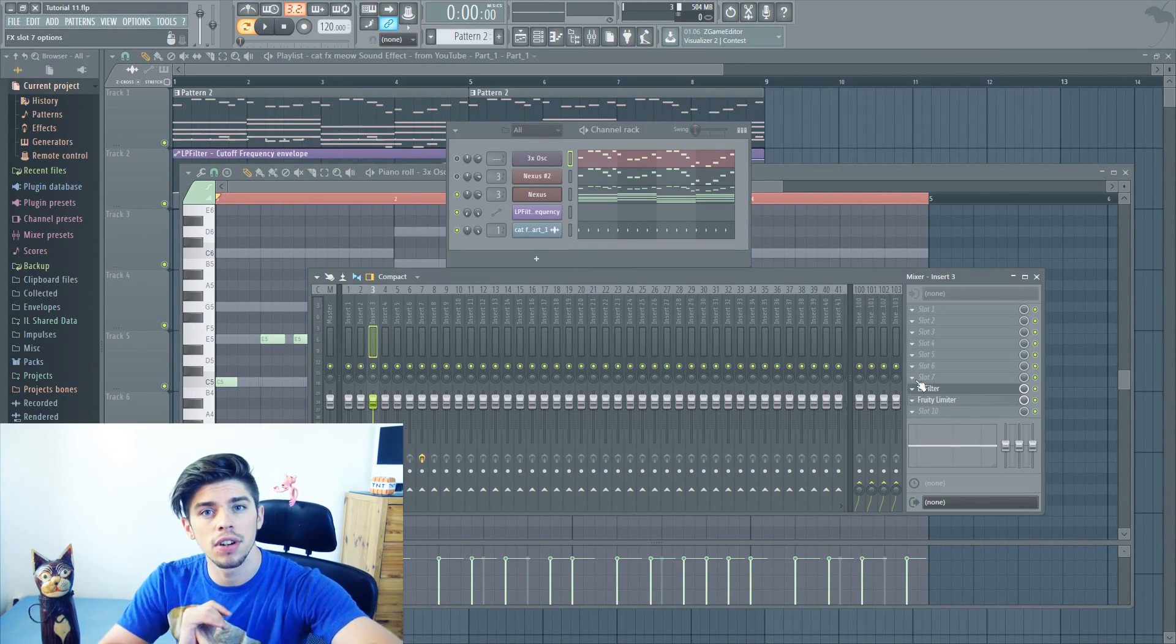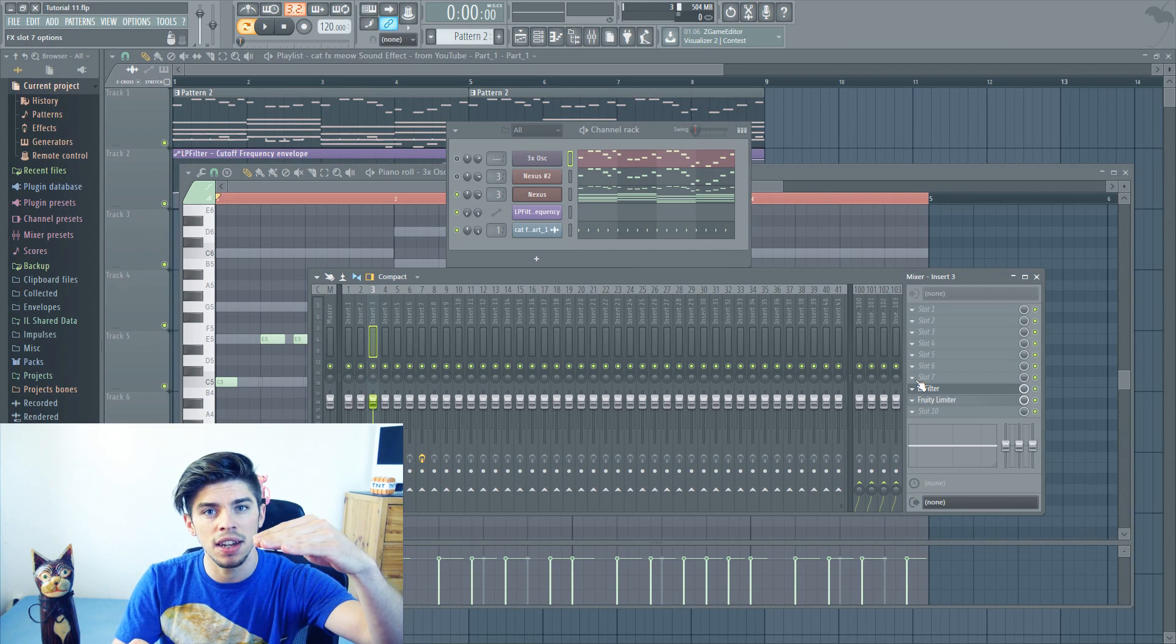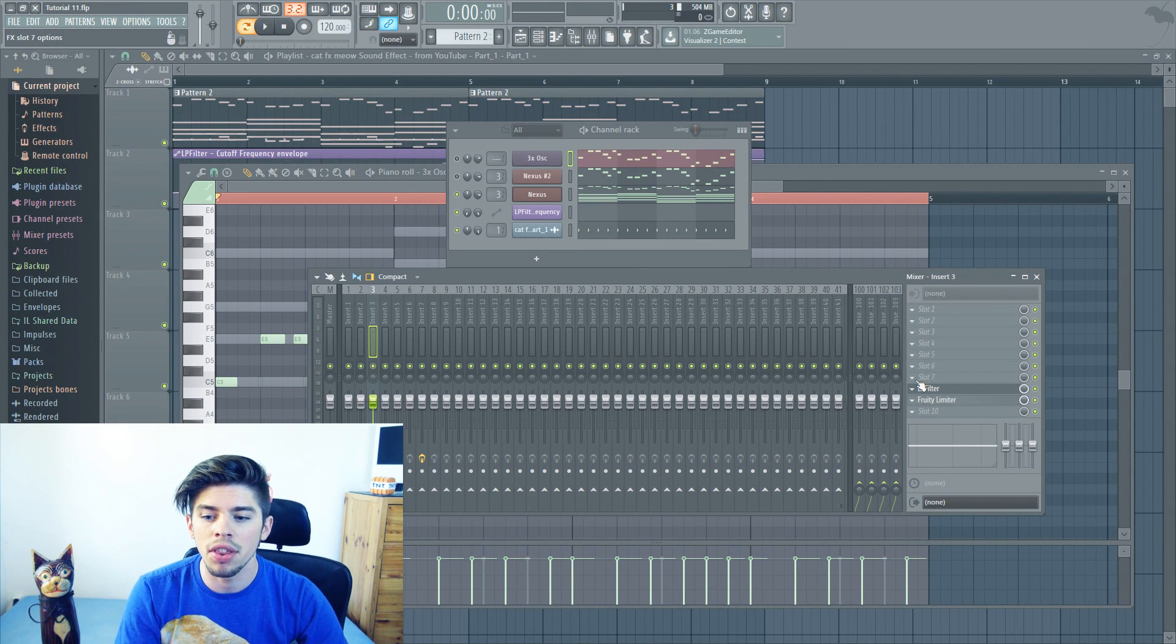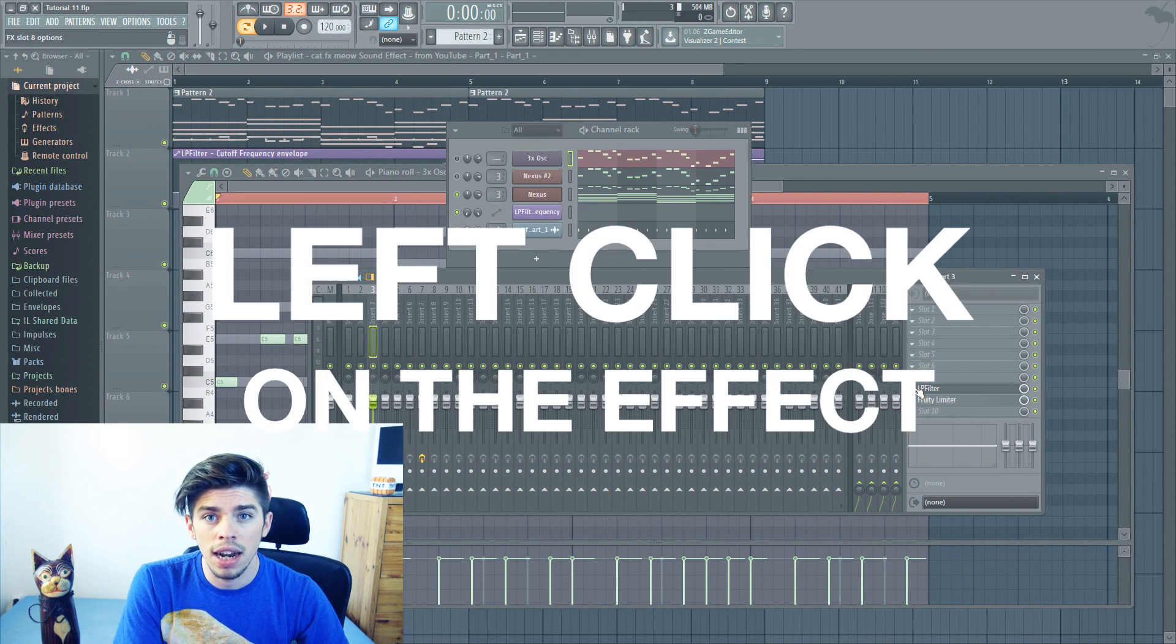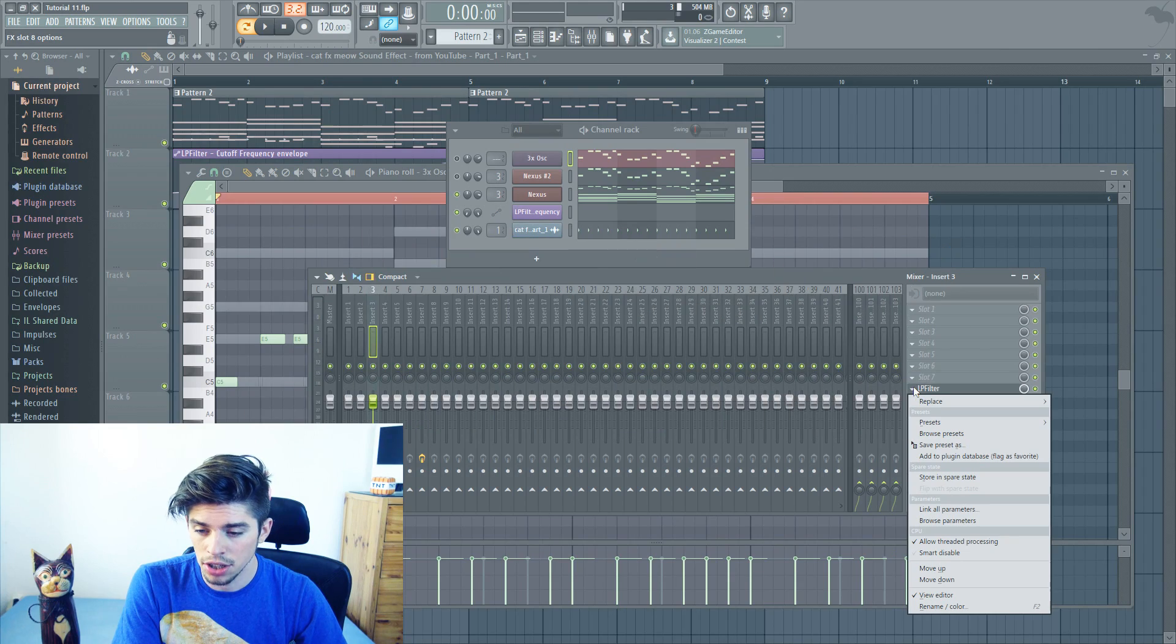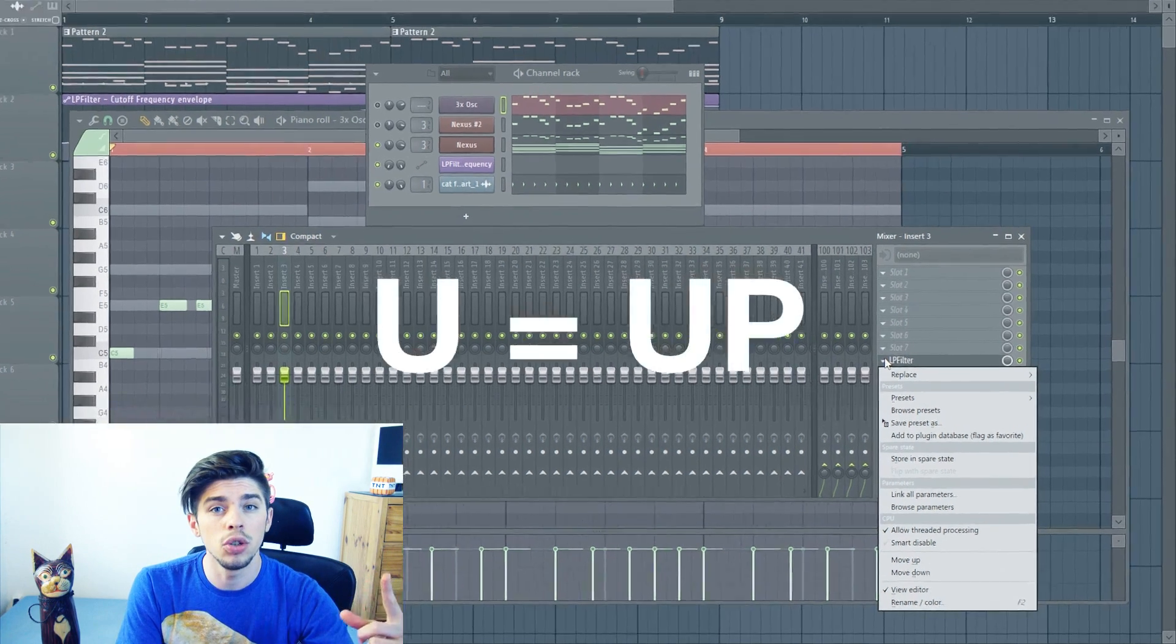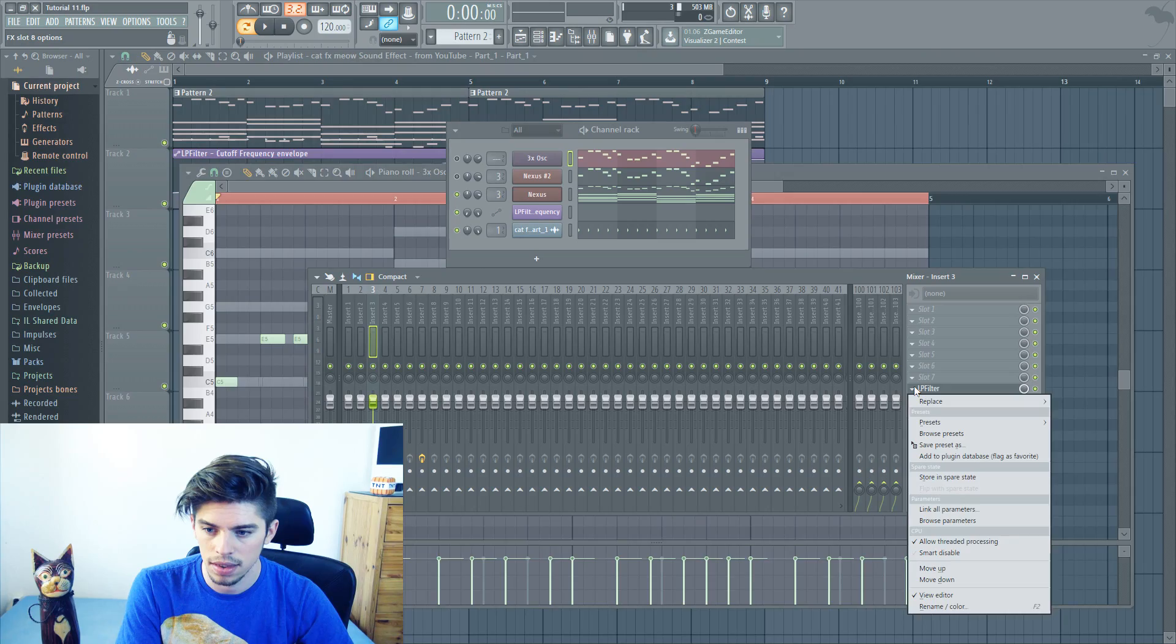Tip number 6. This tip is very useful. It allows you to move your effects above or below other effects. For this, you just do a left click on your effect, and then press U to move it up, or D to move it down.